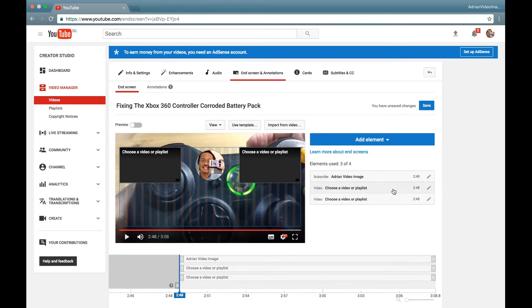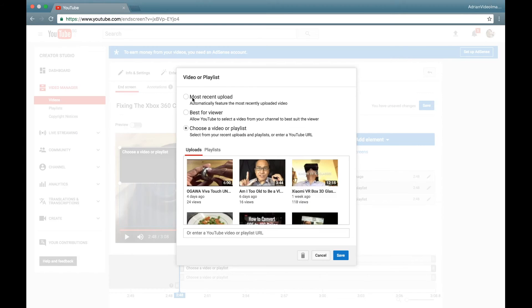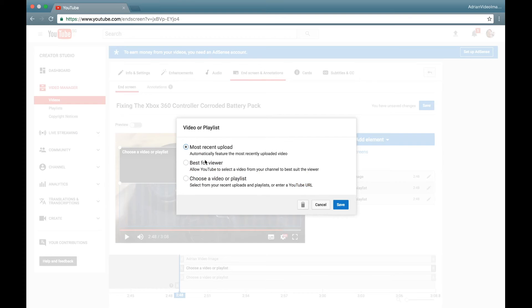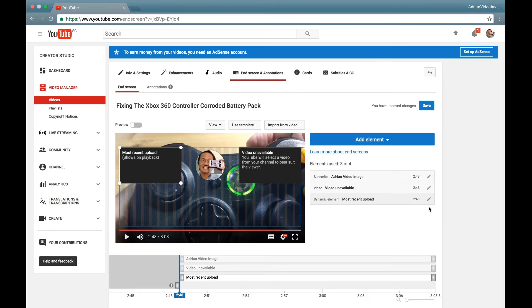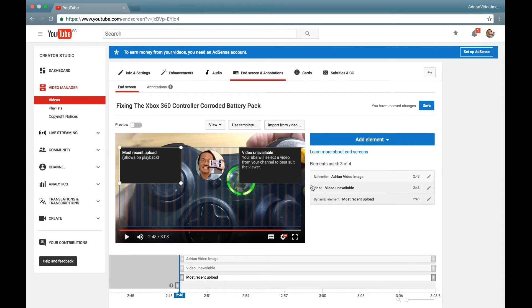On the first video element, click on the pen icon, select Most Recent Upload, then click Save. You'll notice it will push the video element down here, Most Recent Upload. Then on the other video element, again click on the pen icon.